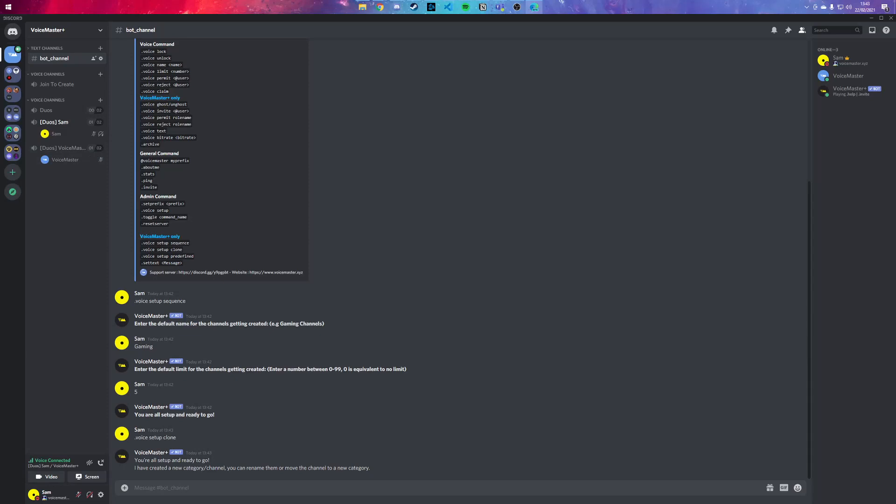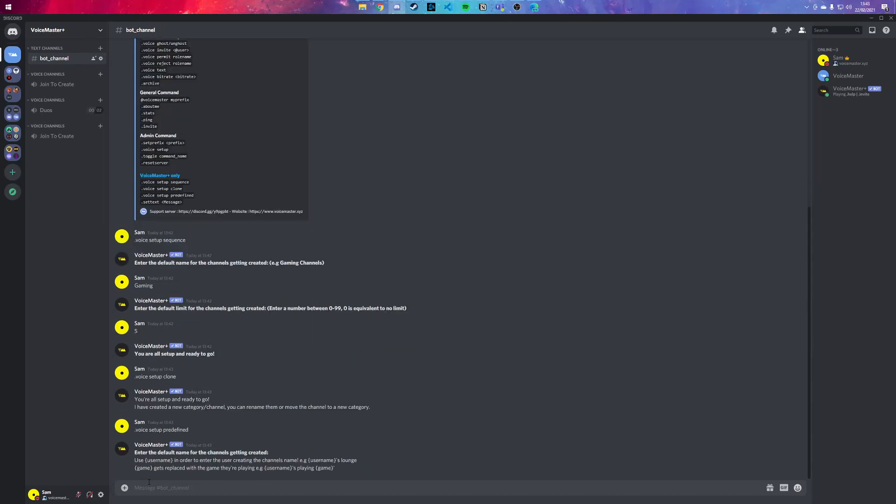To the next one, which is .voice setup predefined. With this you can use the username's name and whatever game they're playing. So for example, username's playing game. We can't do that since I'm not playing anything, so I'm going to call it username - let's say username's cave.